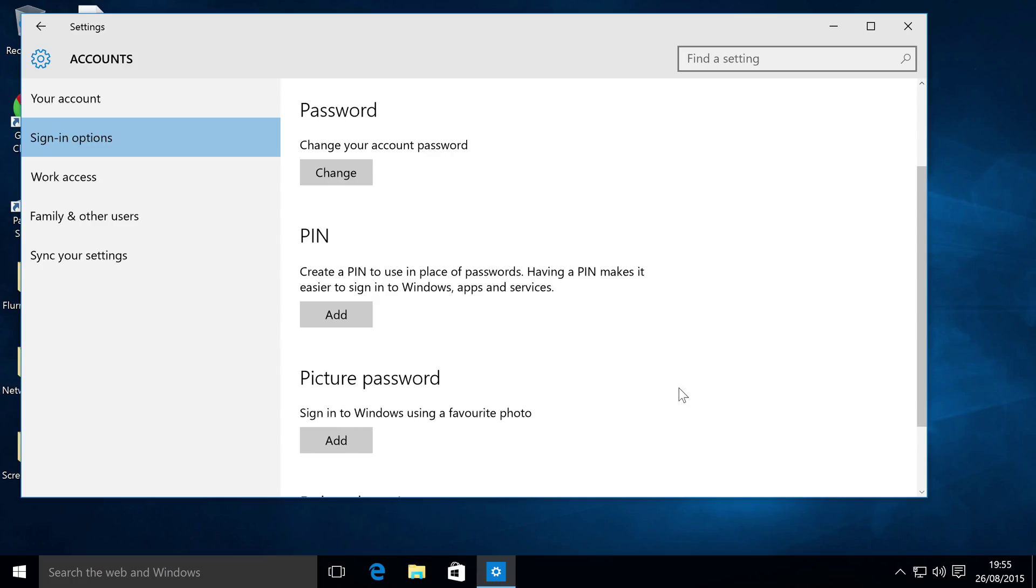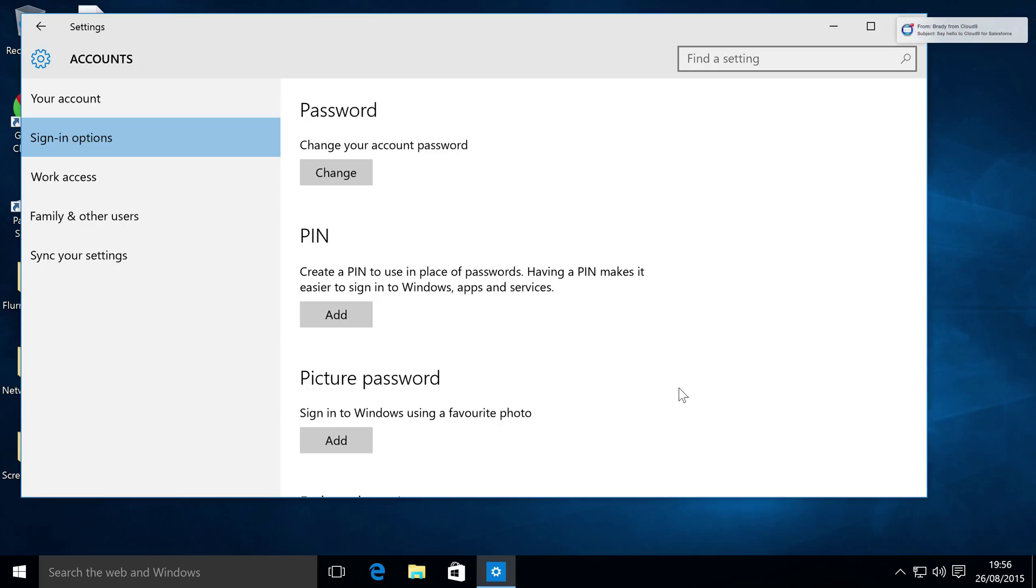Again, there should be some sort of remove PIN button and then it asks you to input your password to verify it, but there isn't, and that is unfortunate.